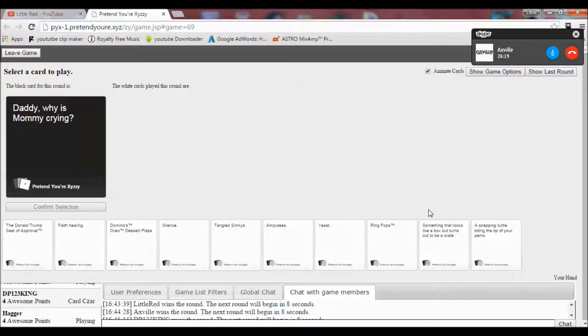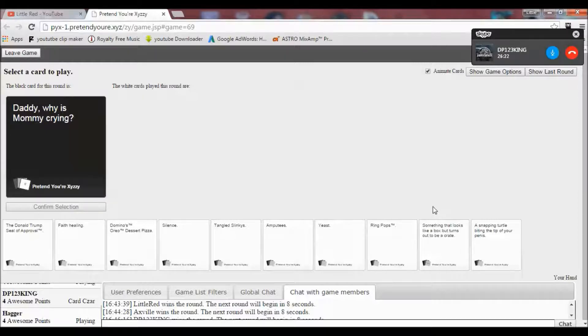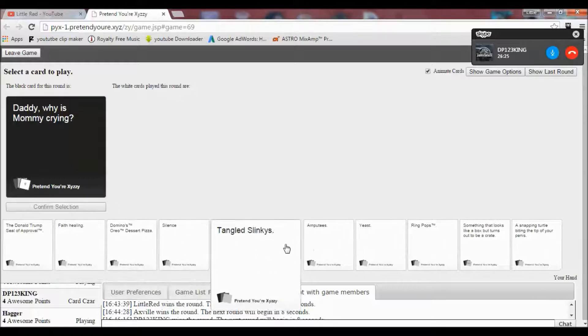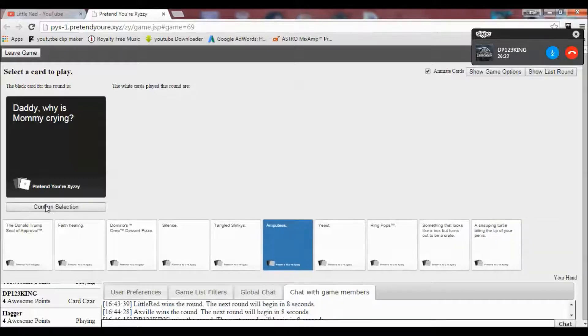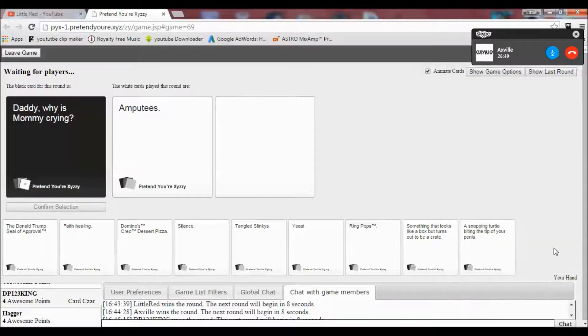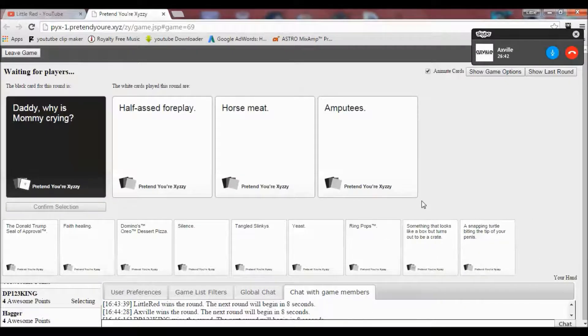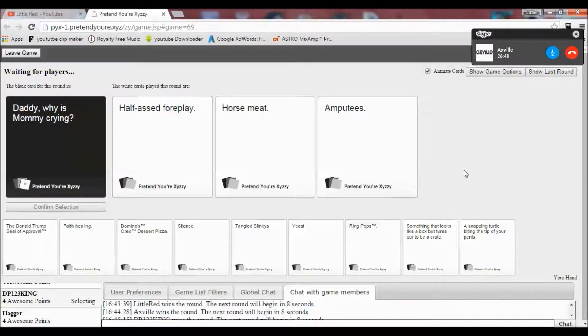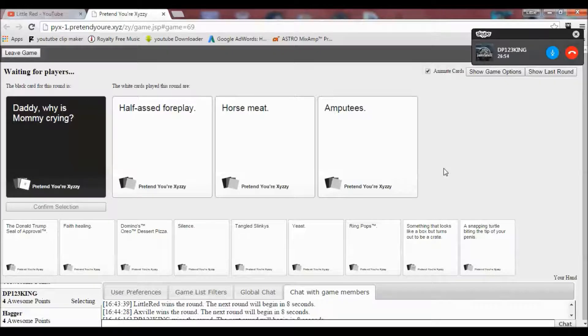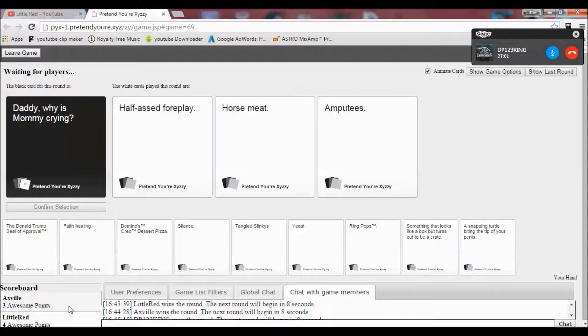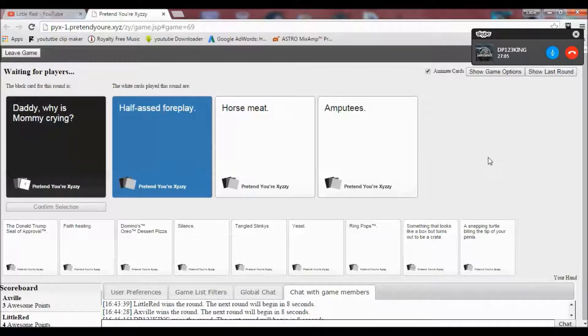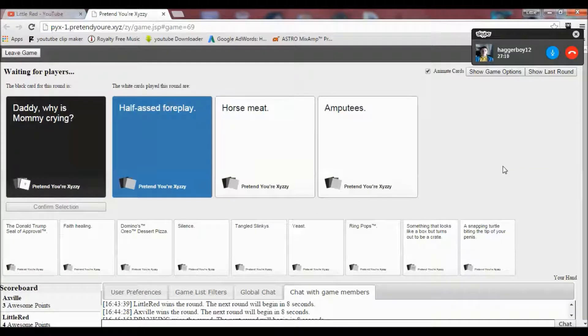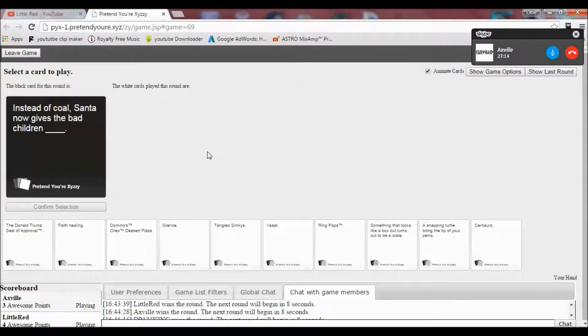Oh no. Daddy. Why is mommy crying? Oh no. Oh no. I hate to say this. I've got some shit ones. I don't know. That. Fuck it. Why not? Oh fuck. Daddy. Why is mommy crying? Half-ass foreplay. Horsemeat. I'm sorry. Or amputees. Just because it makes more sense, I'm going to go for this one. Yeah. You could go horsemeat, depending on what you might meet. I don't know. I just wanted to get rid of that shit. If they need it.